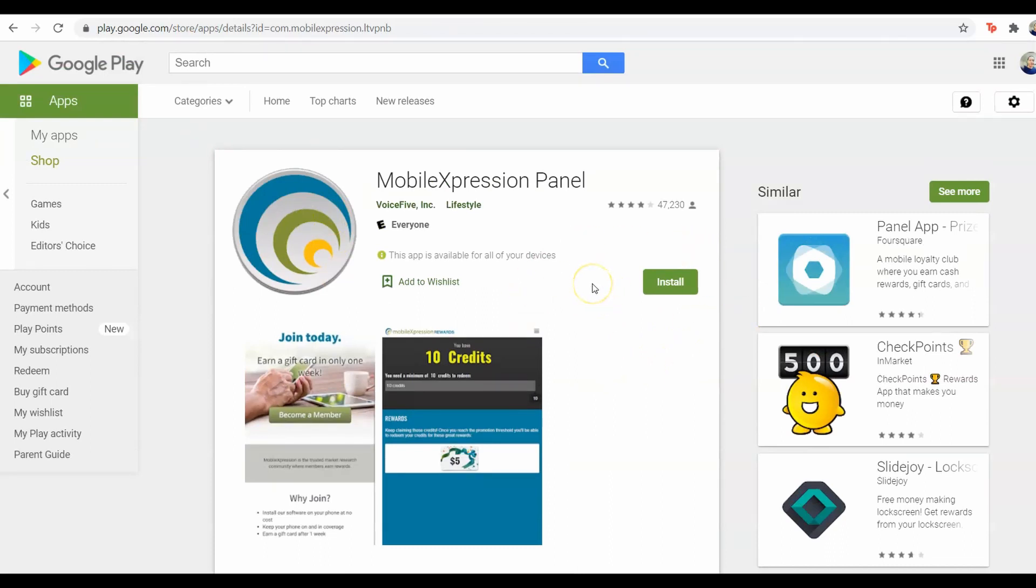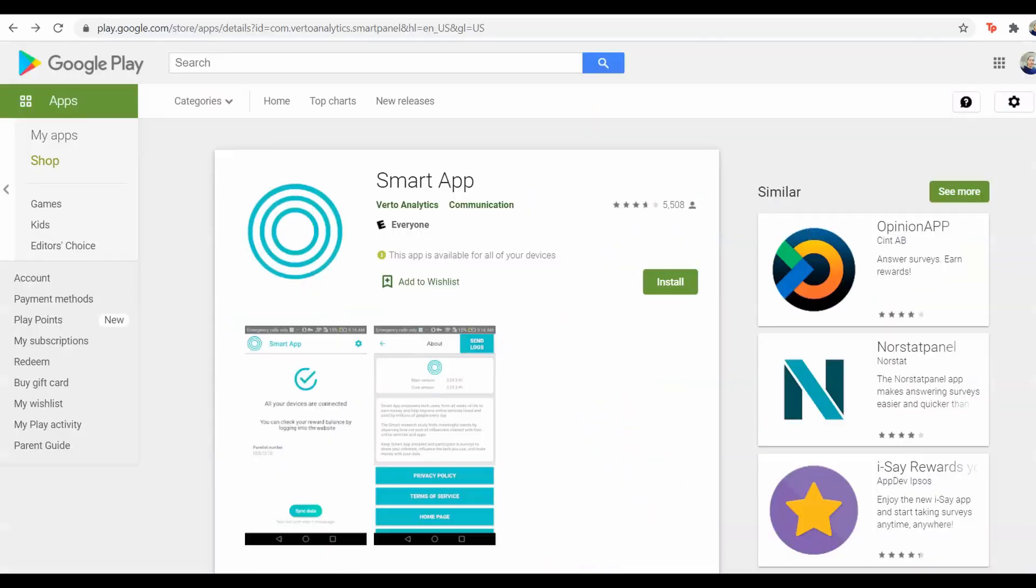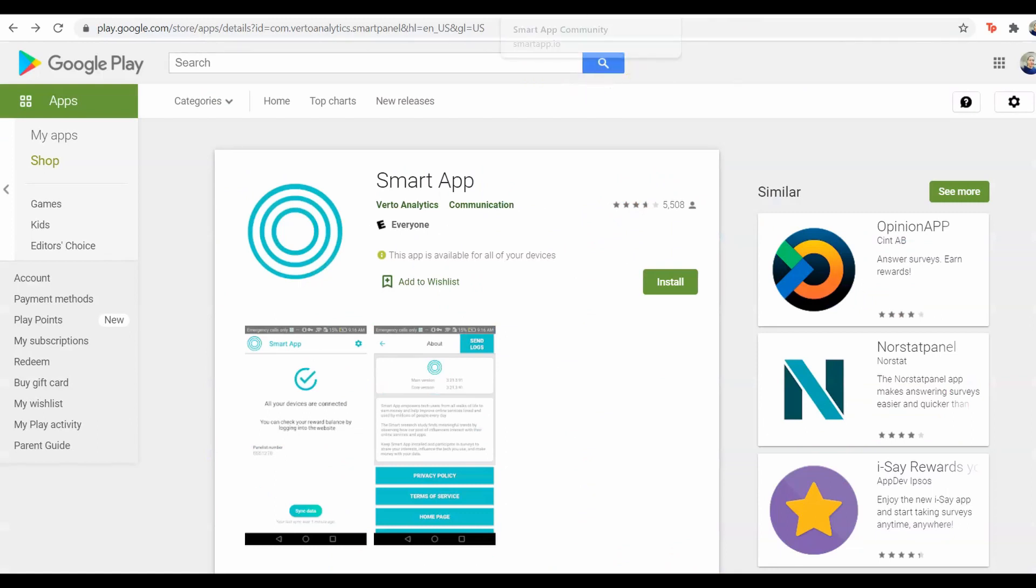The second app here that we're going to be using in order to get paid for doing nothing is Smart App. You can go to the website smartapp.io or you can go to the Google Play Store and download the app through there. It's called Smart App.